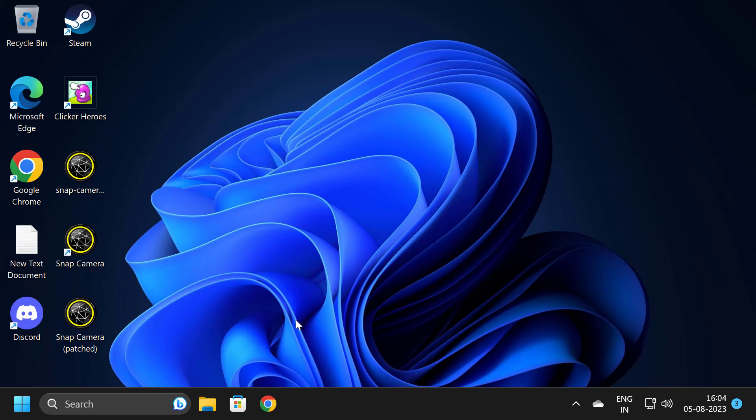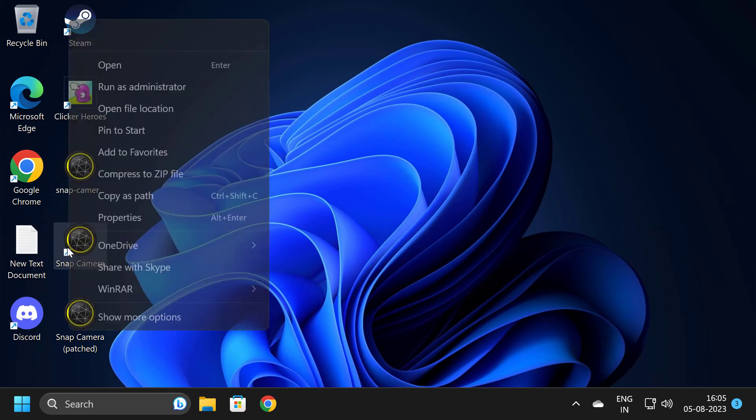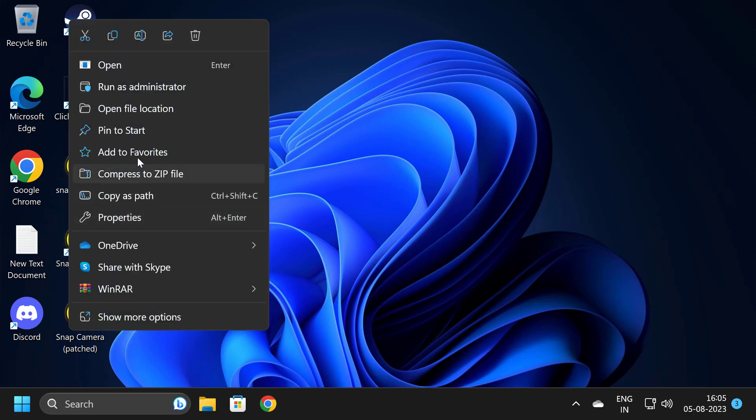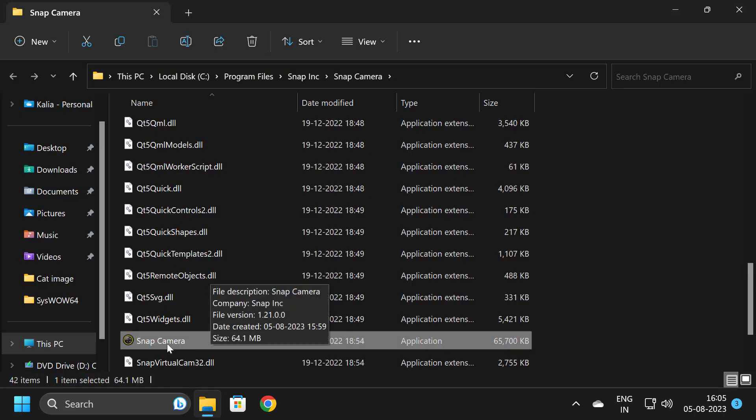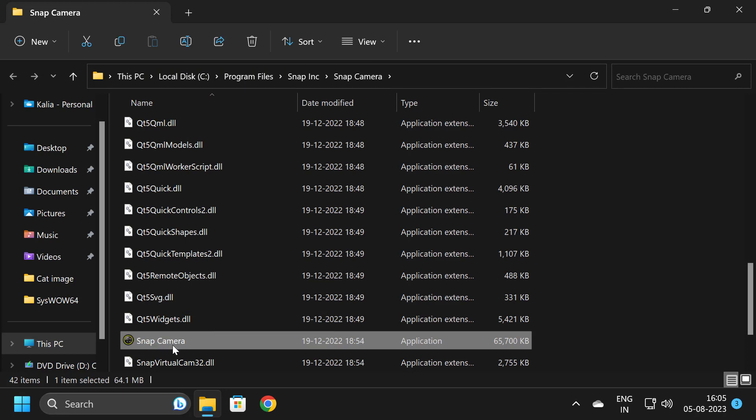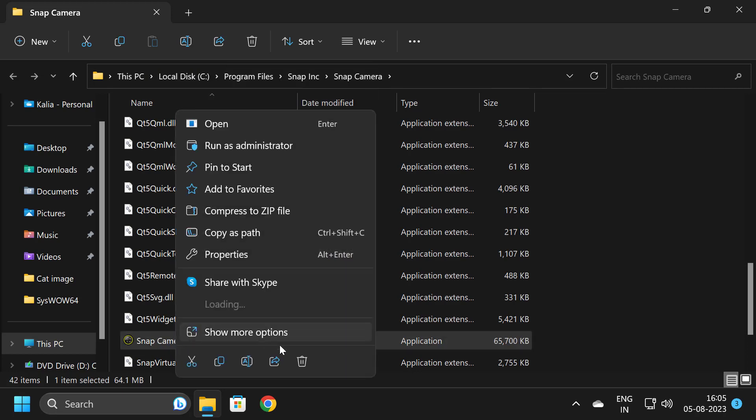To do this, right-click on the Snap Camera application and select Open File Location. In here, you want to delete the Snap Camera file. Right-click on Snap Camera and select Delete.